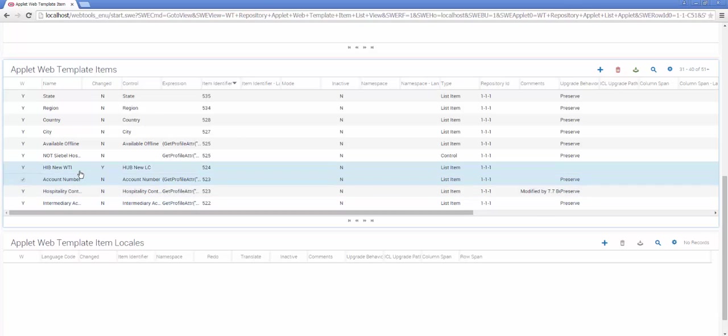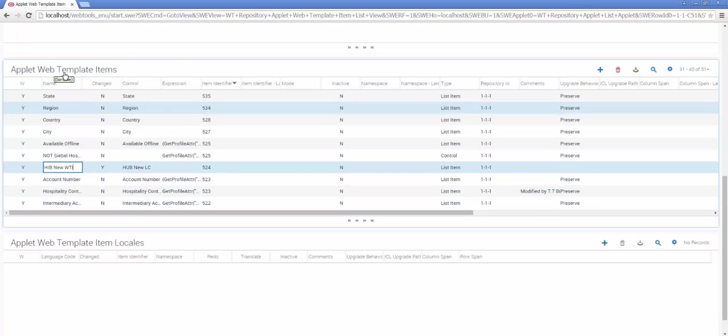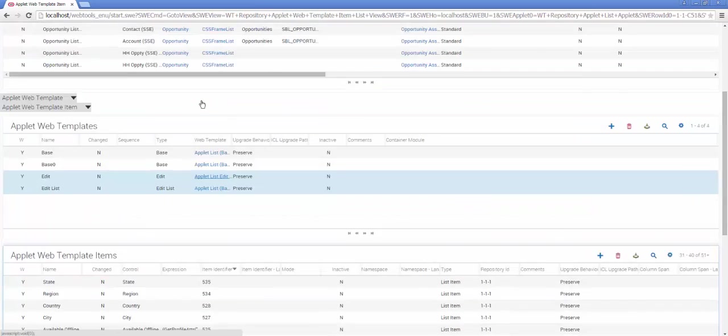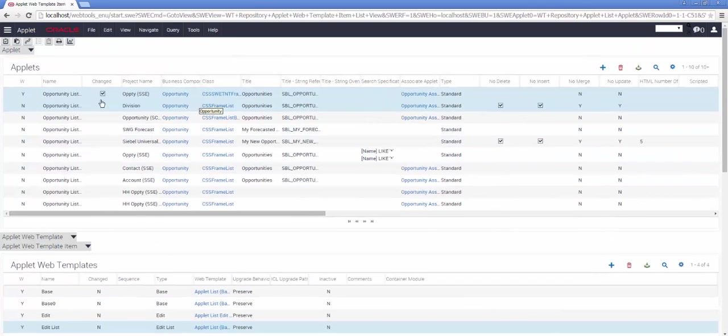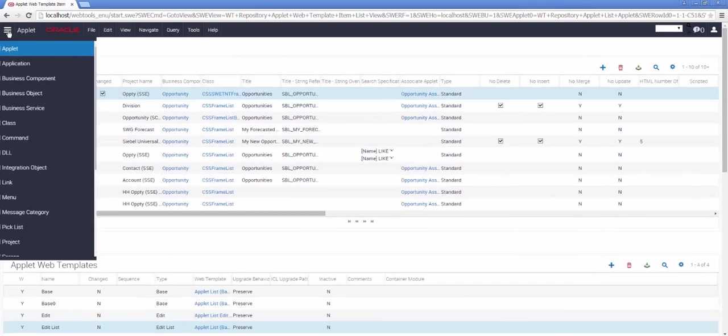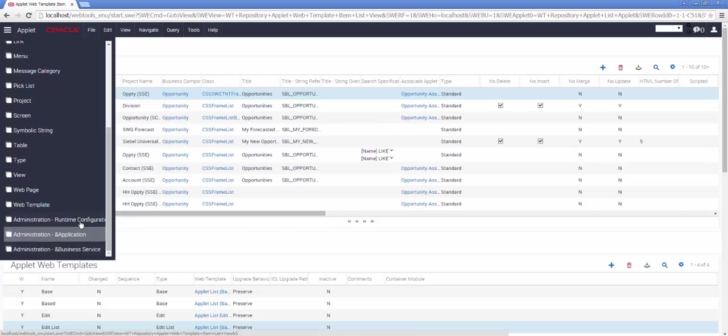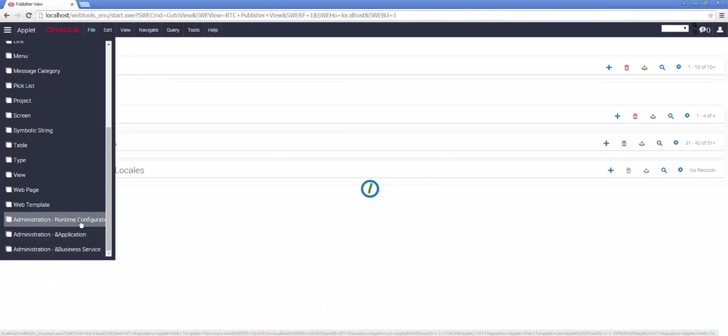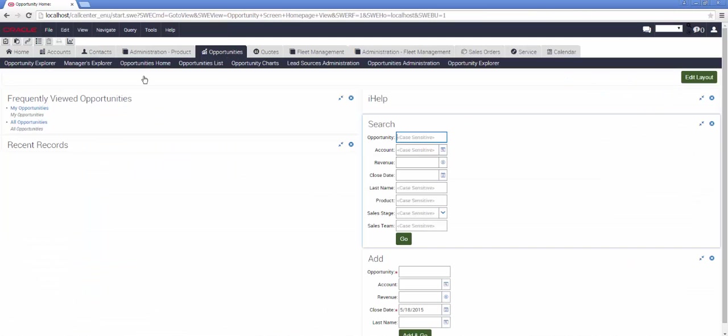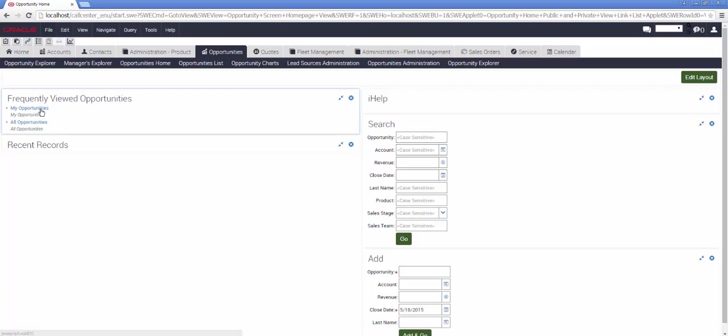So our configuration work is now complete, and we are ready to publish our work and observe the changes, for example, in Siebel Call Center. We'll skip over that for the purposes of Hollywood-style rapid ending, and we'll go to my opportunities.